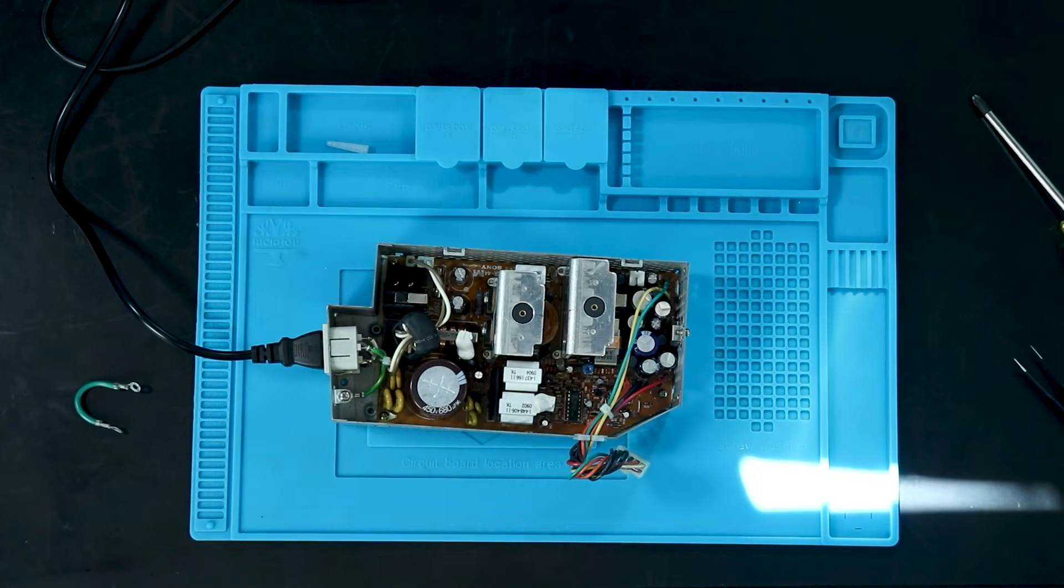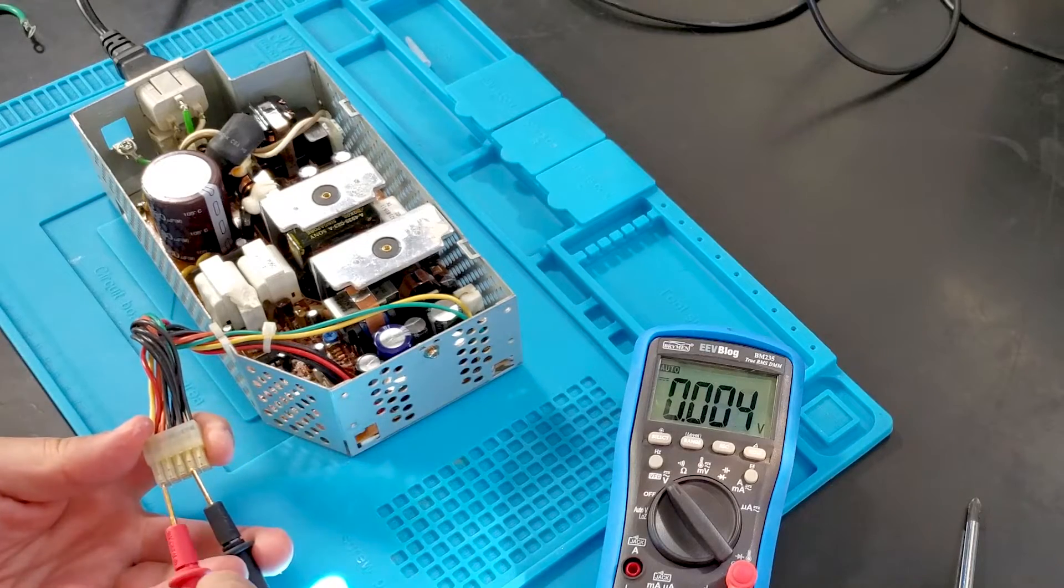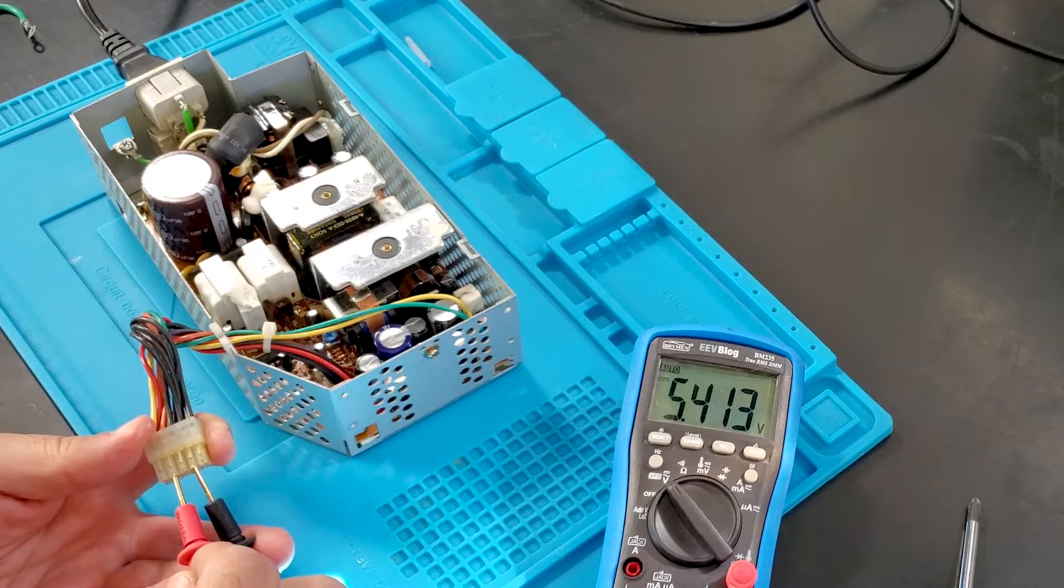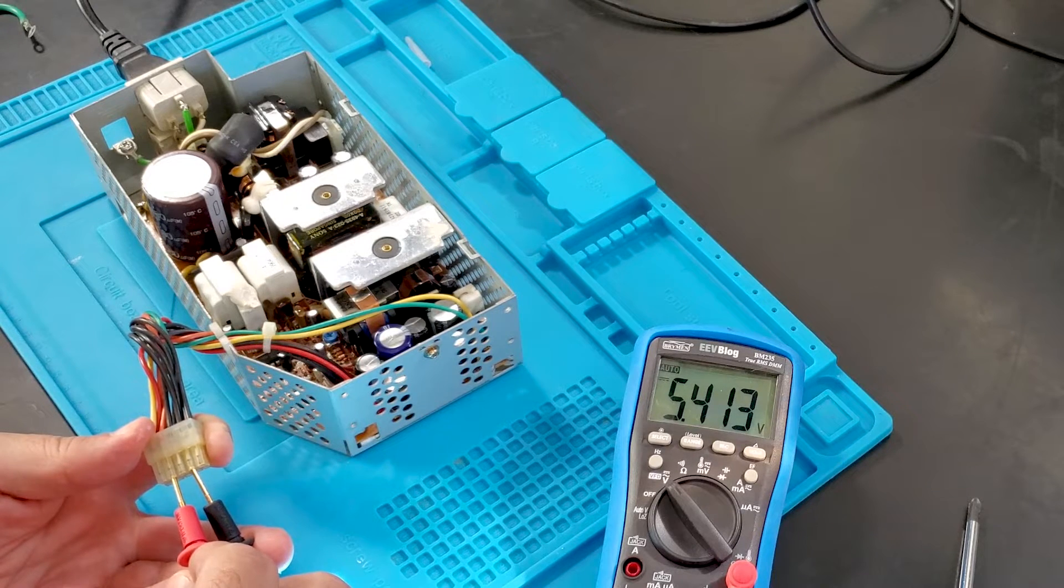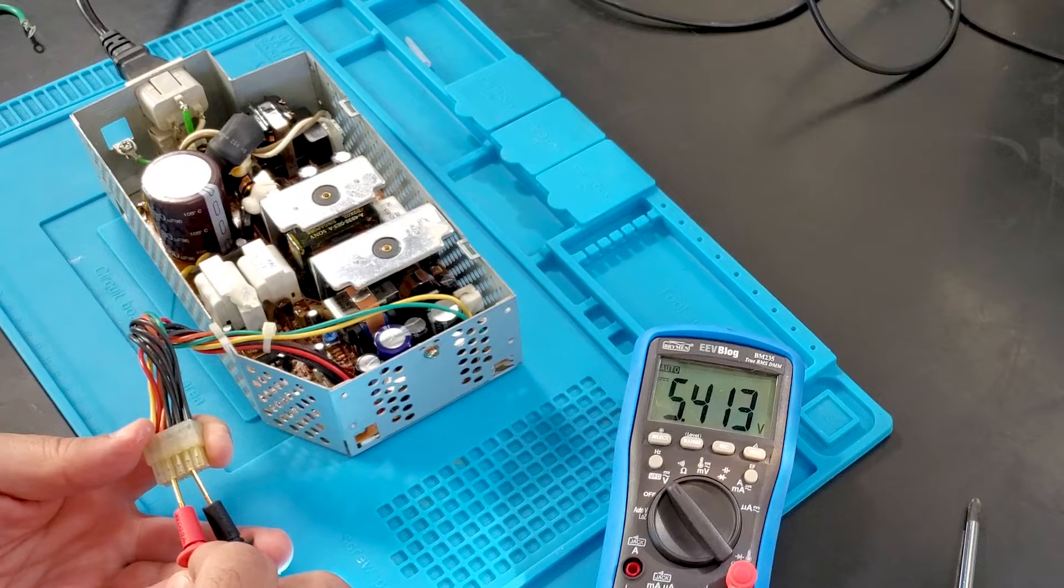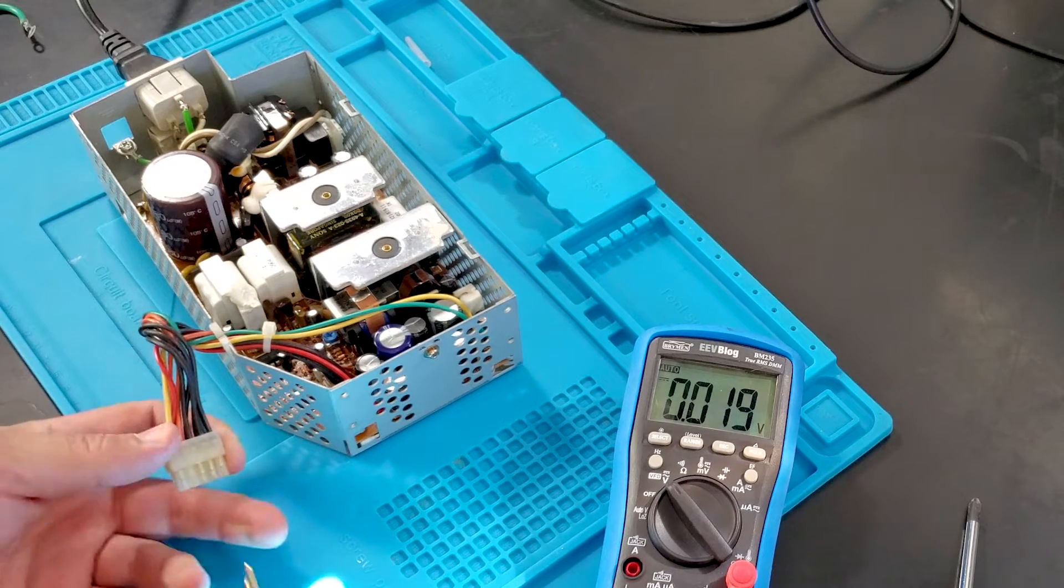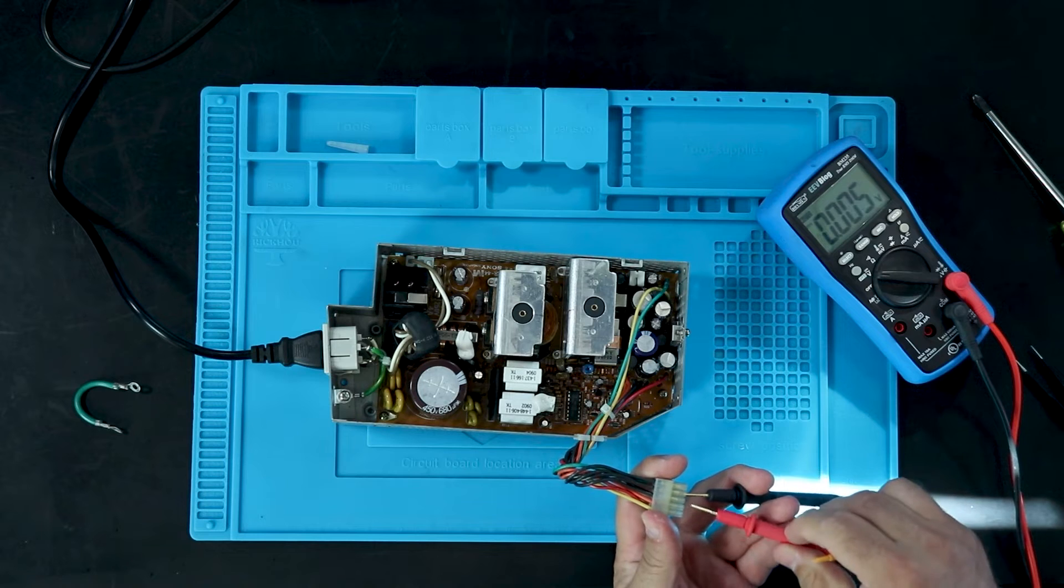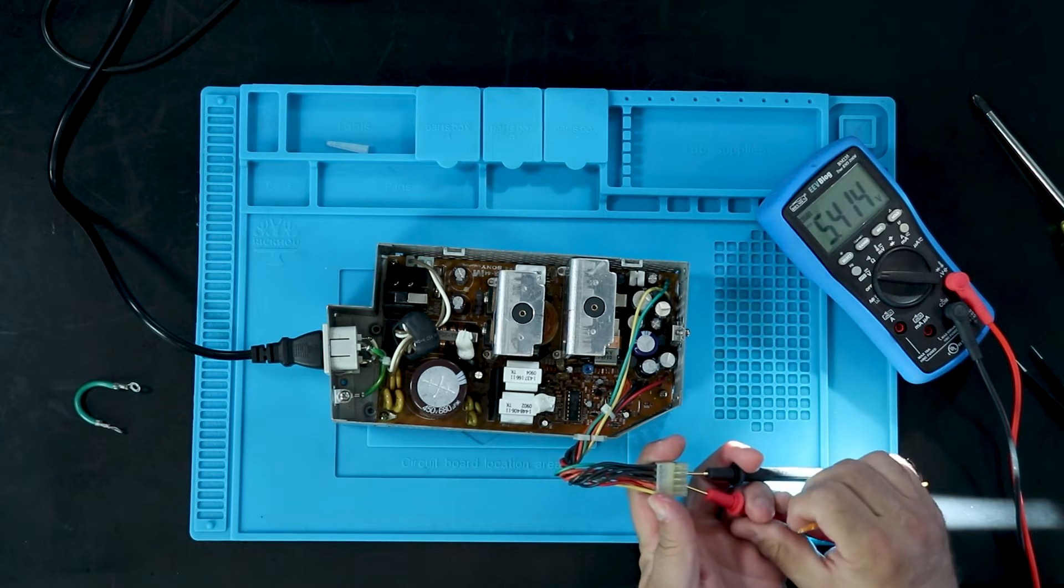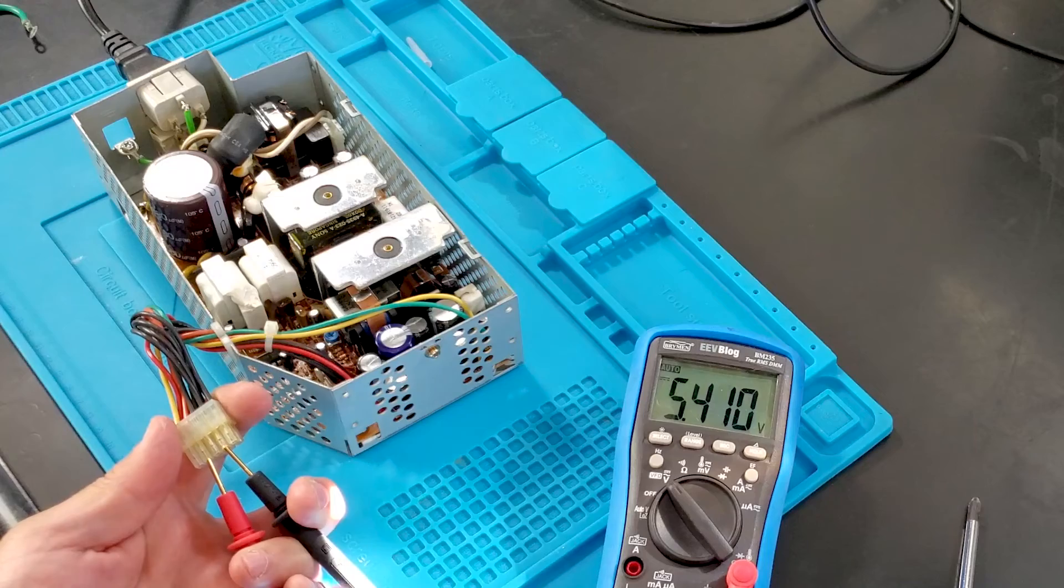And now that everything's back together we need to check the voltages. Go ahead and plug it in, turn it on, hooked up the meter. For the meter I'm just measuring the five volts, and the five volt line is I believe the orange wire with the black wires being the ground.